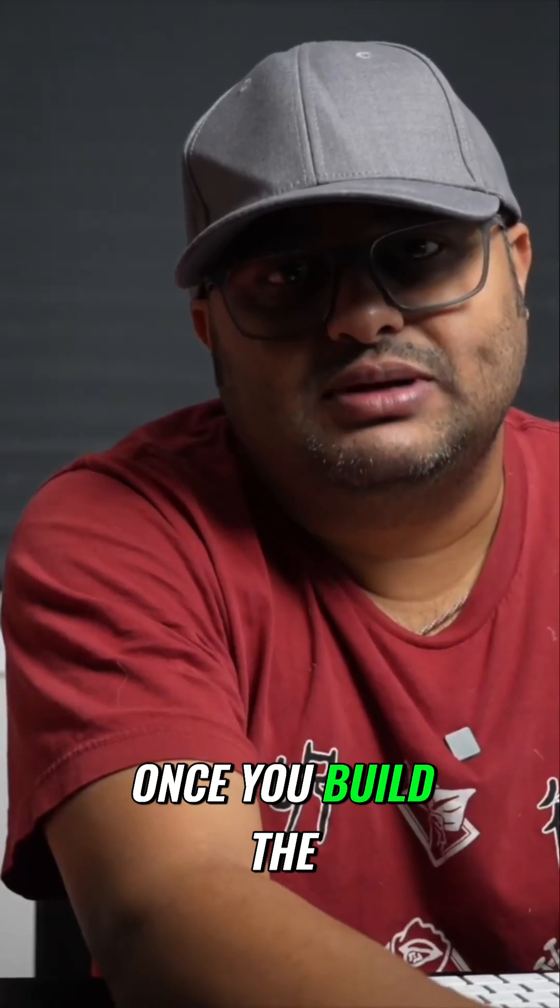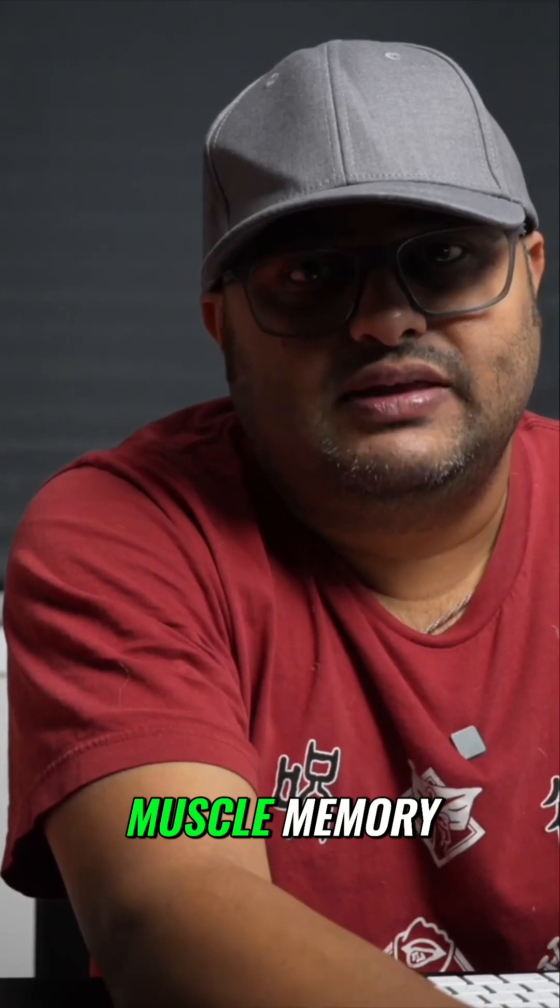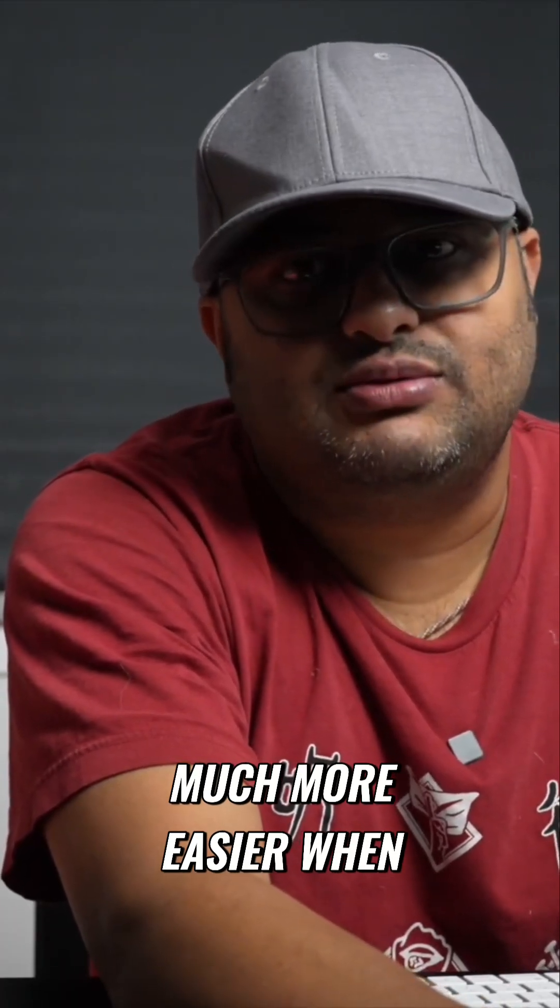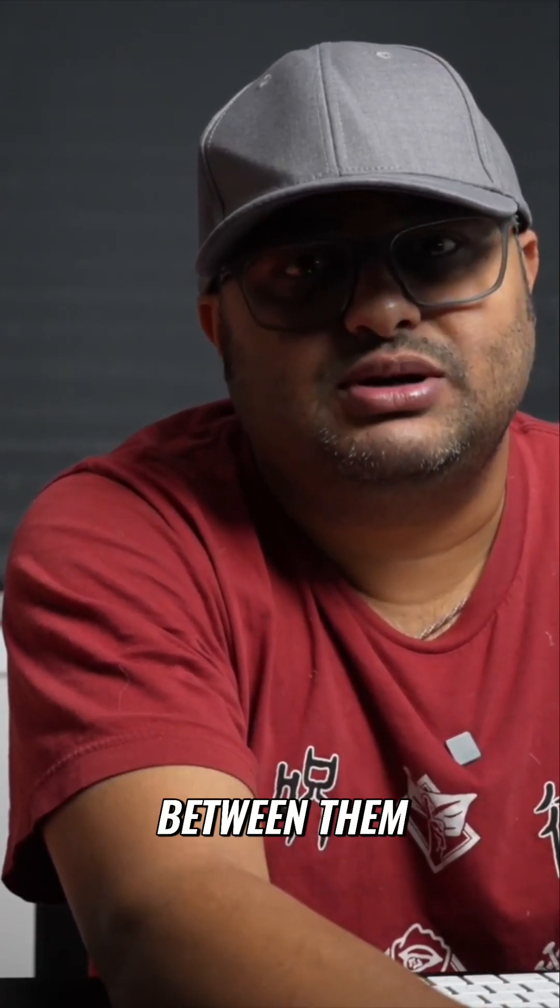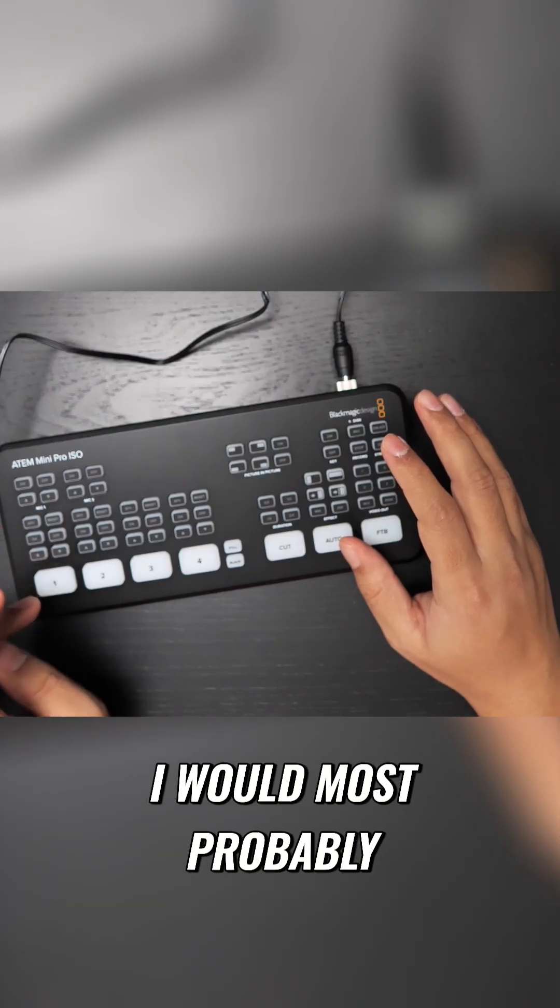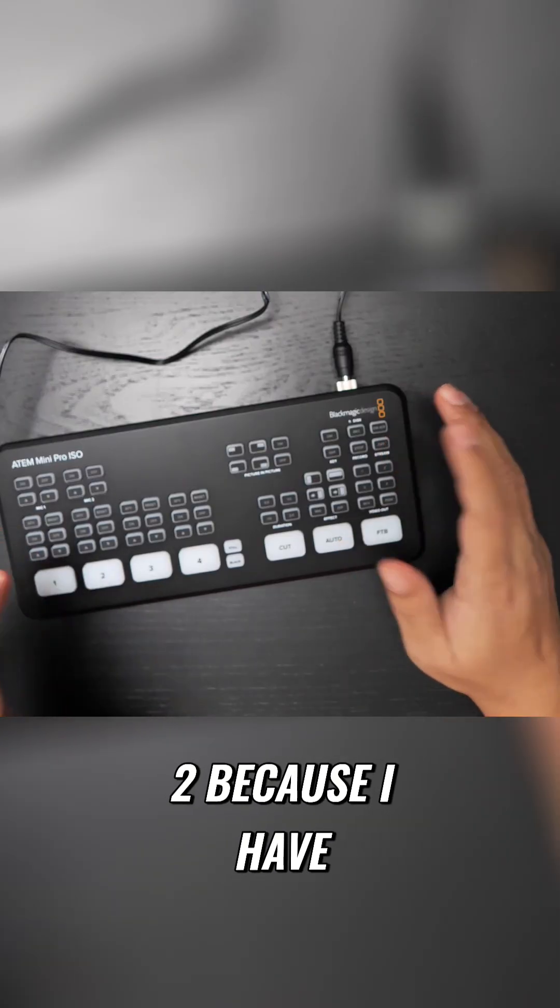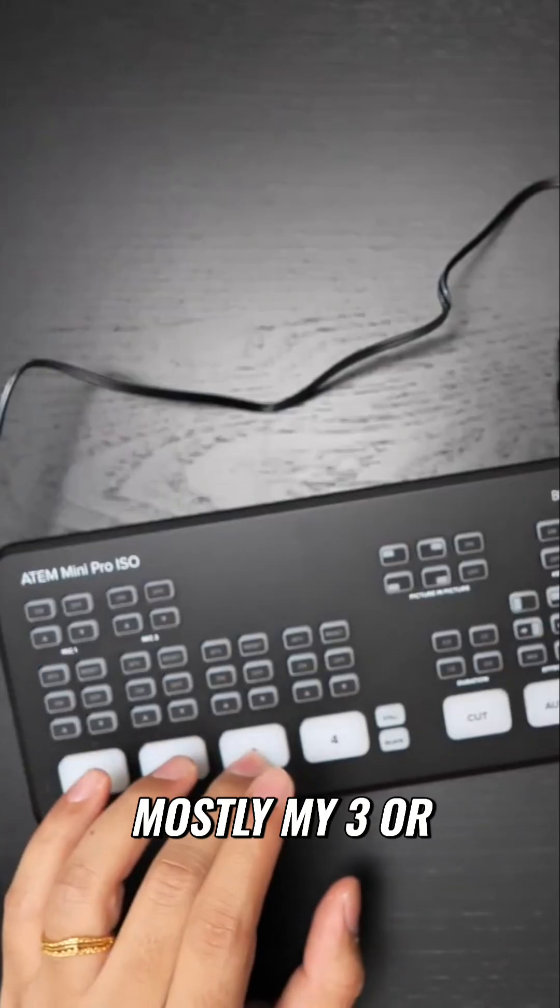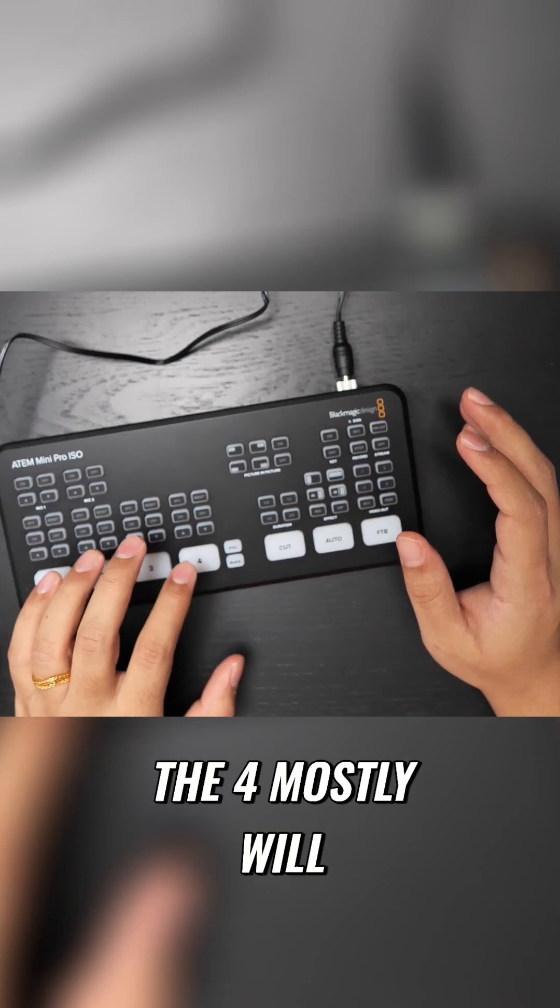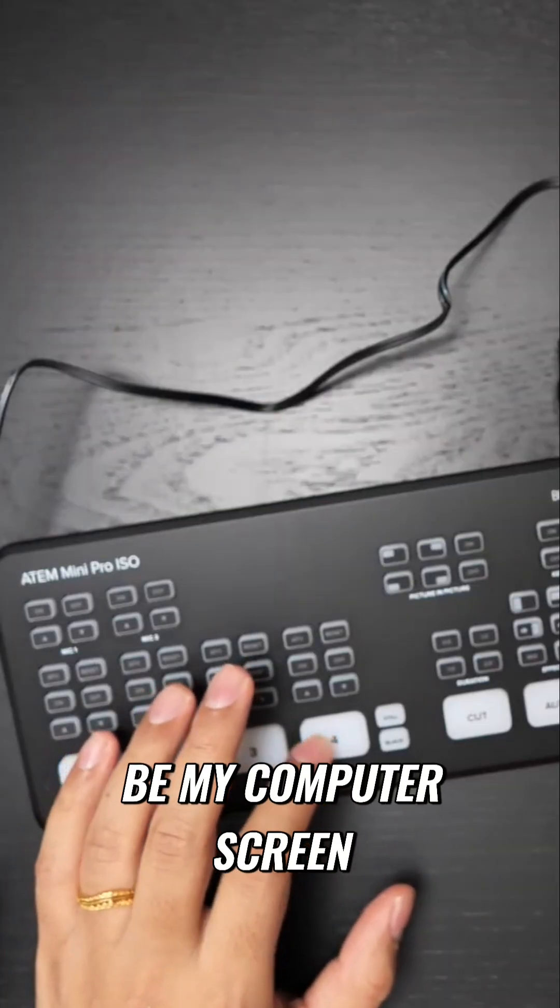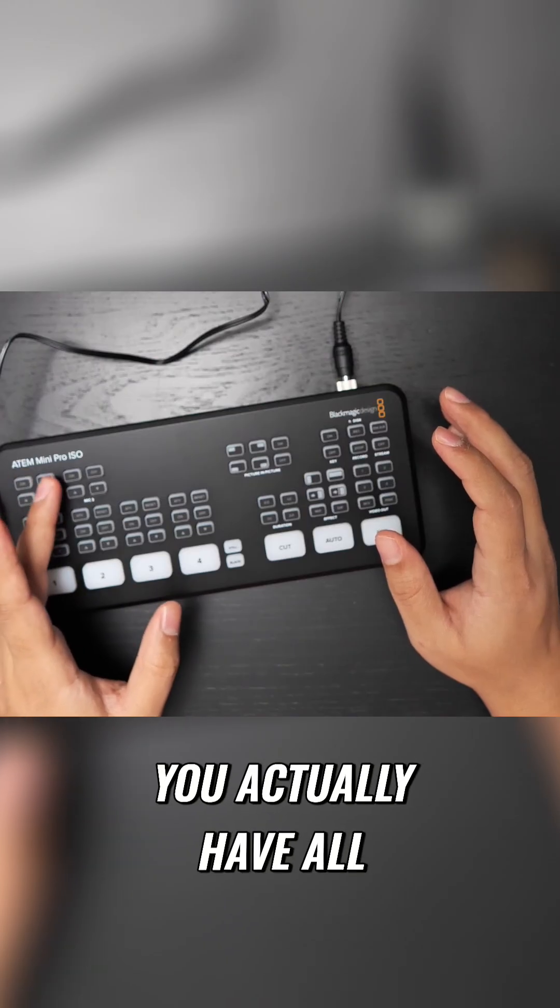Over a period of time, once you build the muscle memory, your life becomes much easier when you're trying to switch between them. I would most probably be on one and two because I only use two angles, and most probably my three or four would be my computer screen.